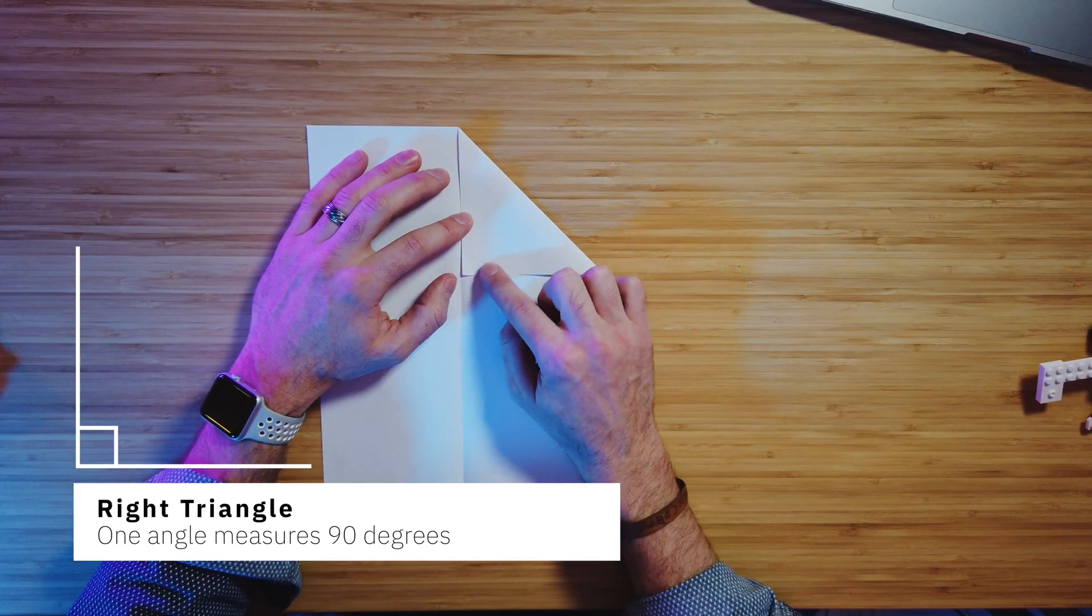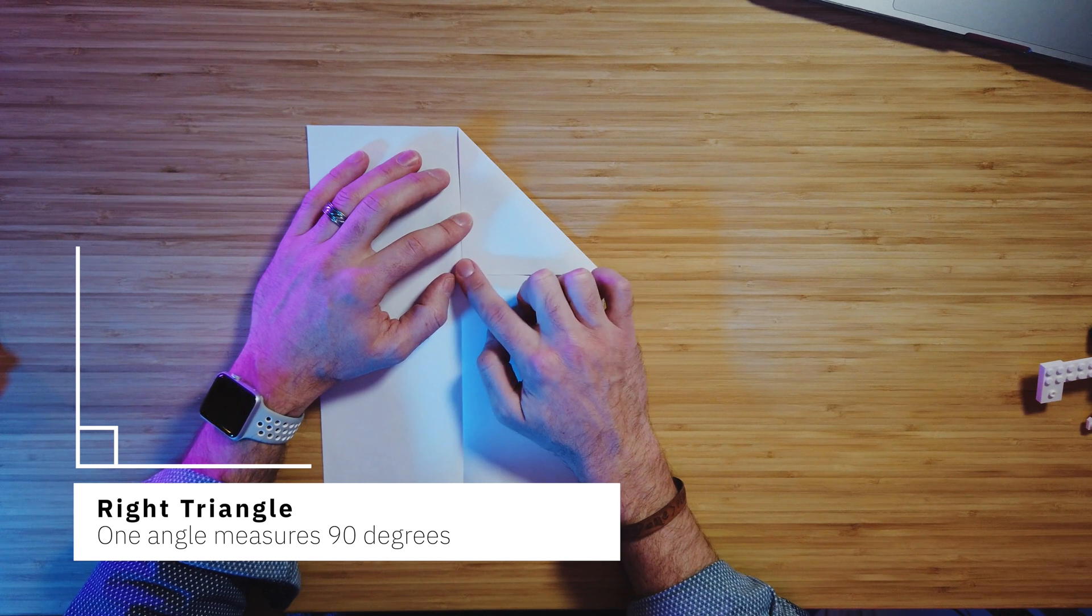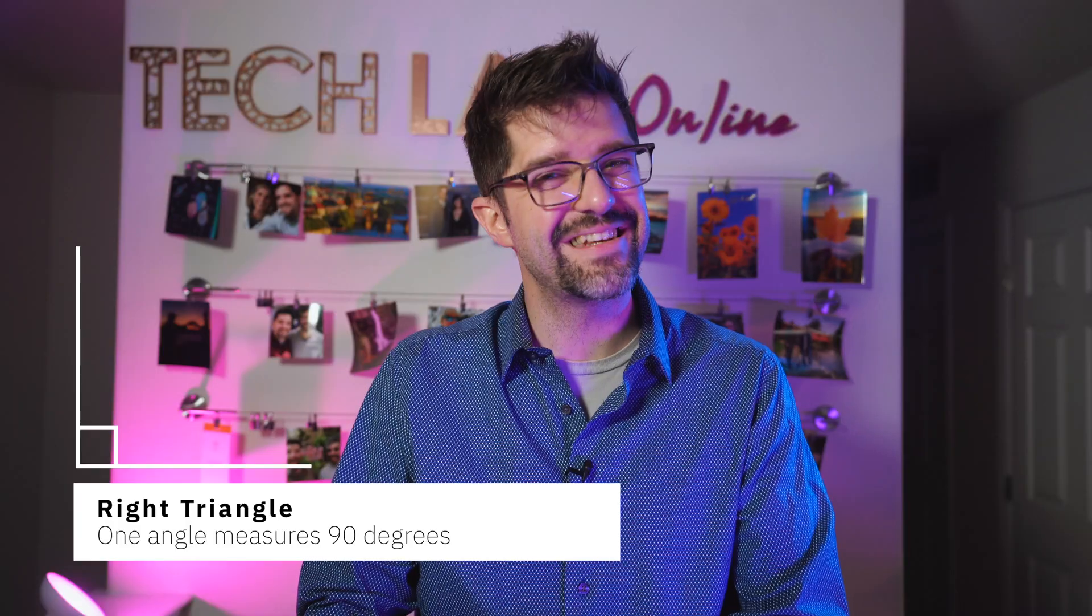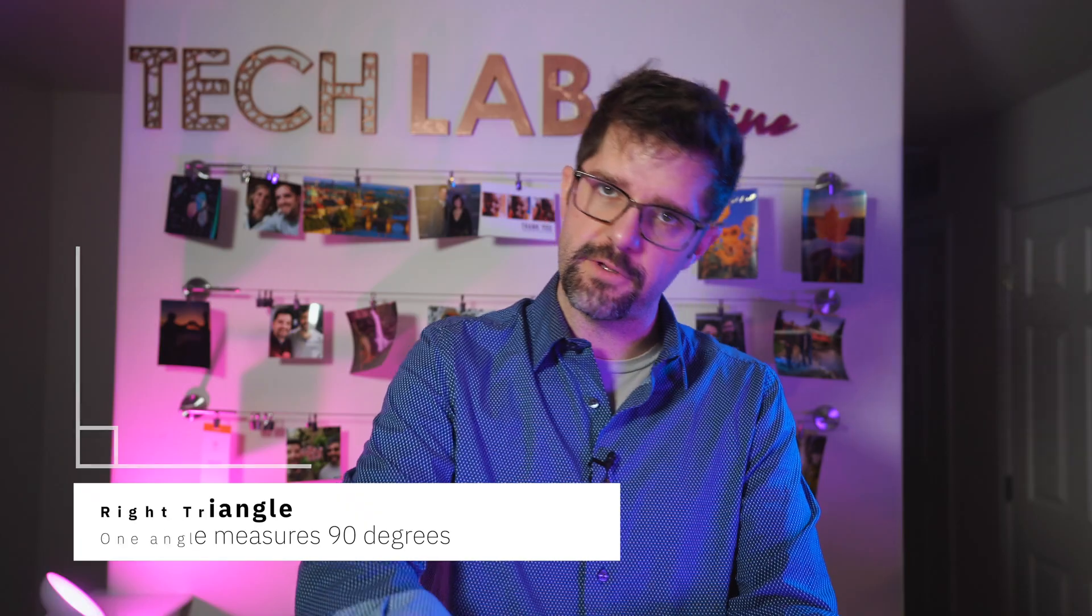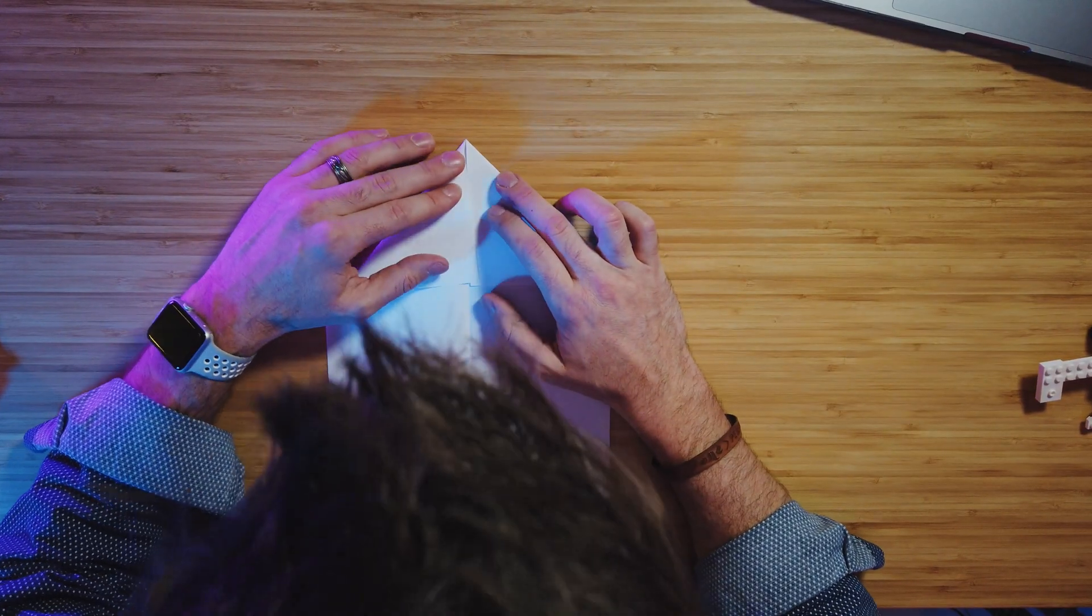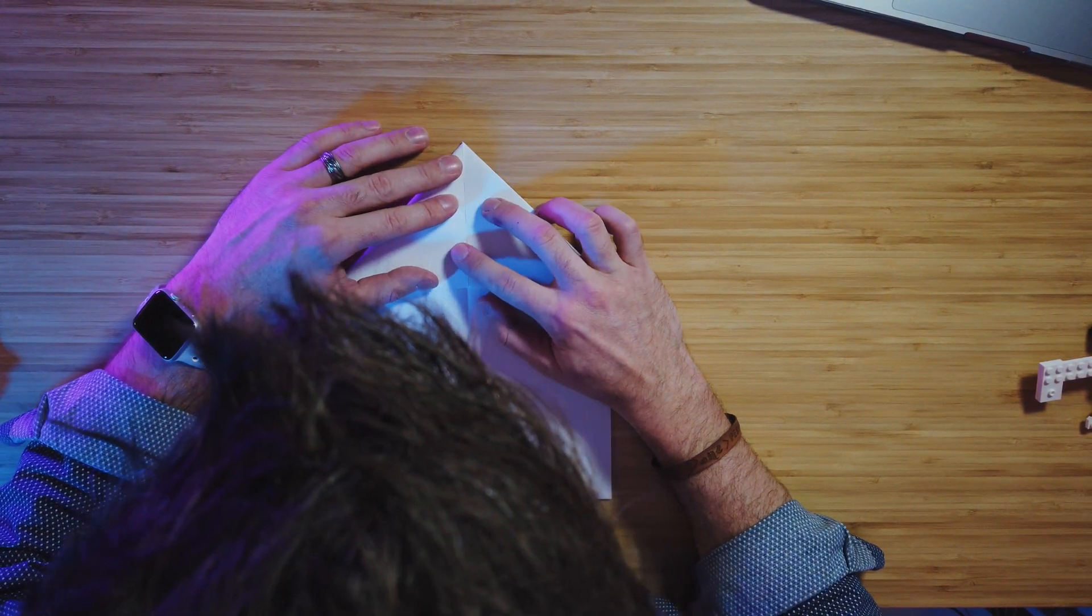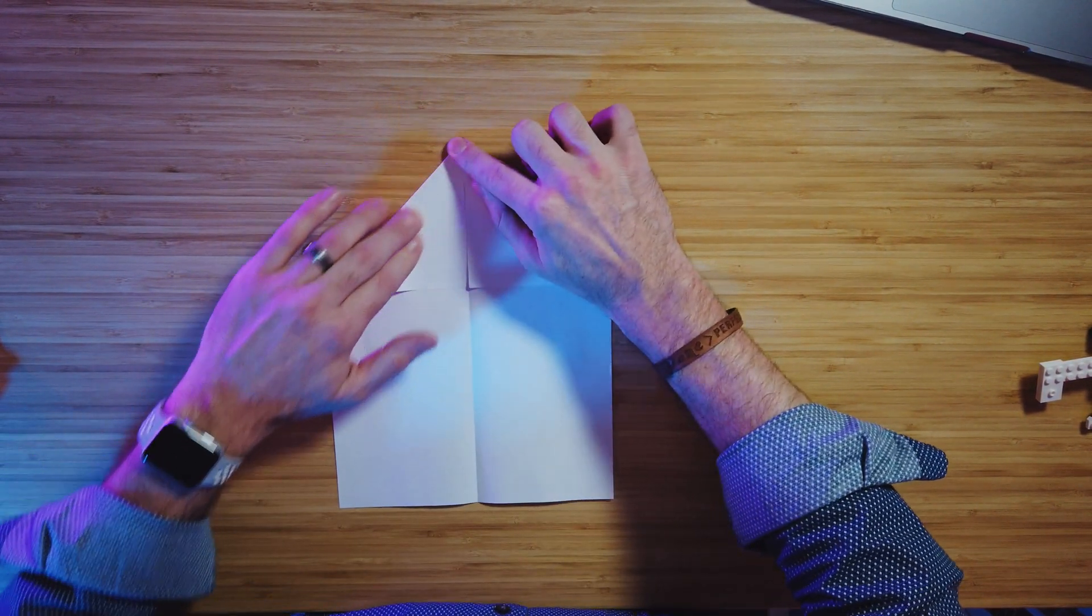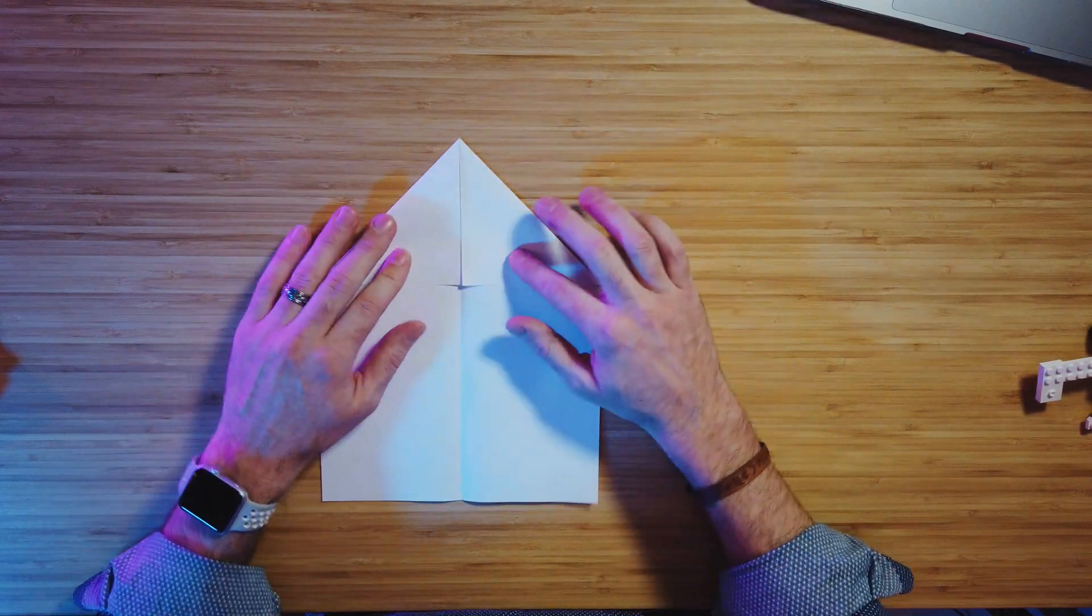This is a right triangle because it's got a 90-degree angle right here at the corner. So our first triangle is a right triangle. And because it needs to be symmetrical on the other side, I gotta make another right triangle. Here we go. Grab that left corner, fold that guy over. Again, precision. Crease, crease, crease. Awesome. Two beautiful right triangles.